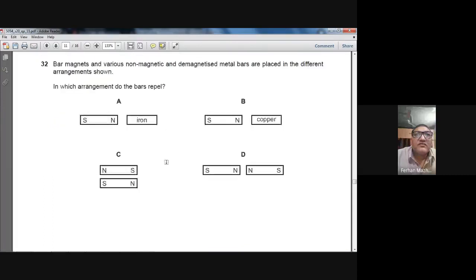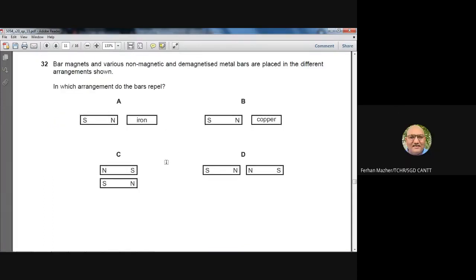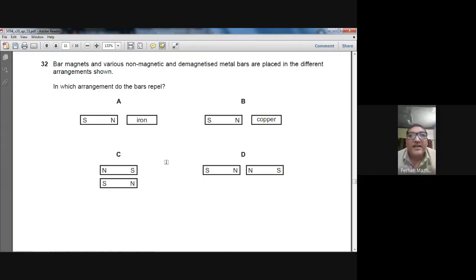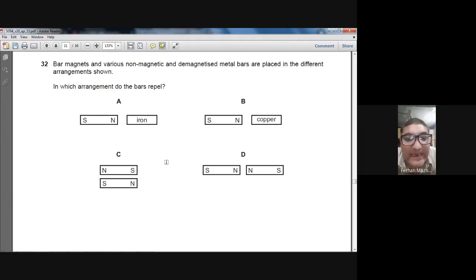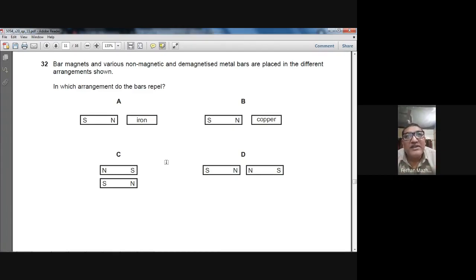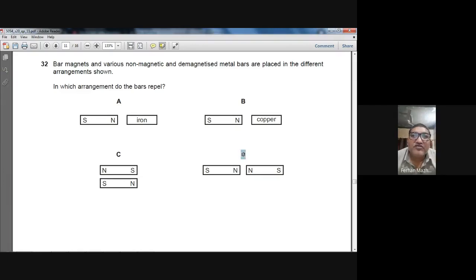Question 32: Bar magnets and demagnetized metal bars are placed in different arrangements. In which arrangement do the bars repel? Bars repel when both are magnetised with like poles facing each other — north facing north or south facing south. D is the right option for question number 32.